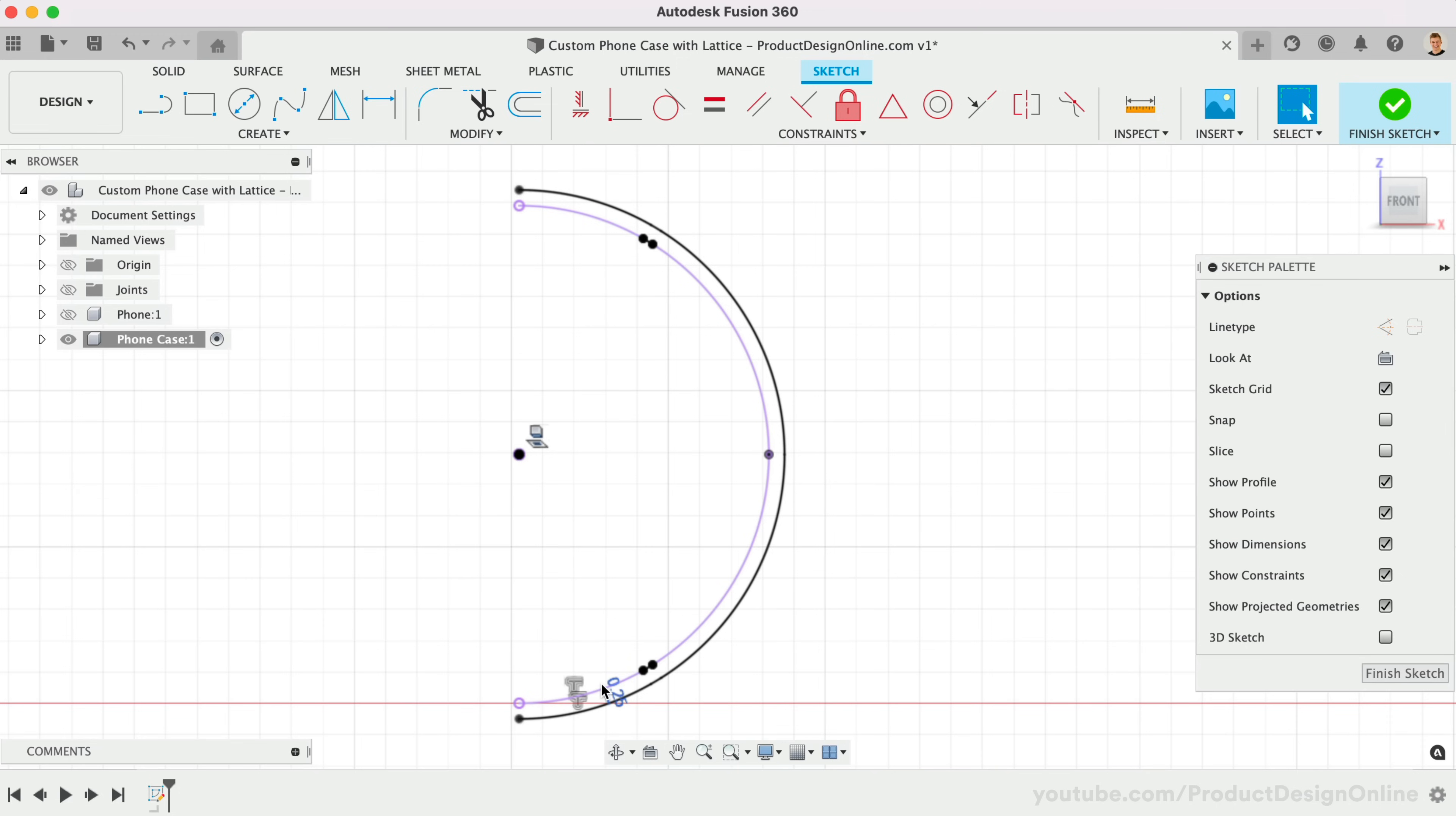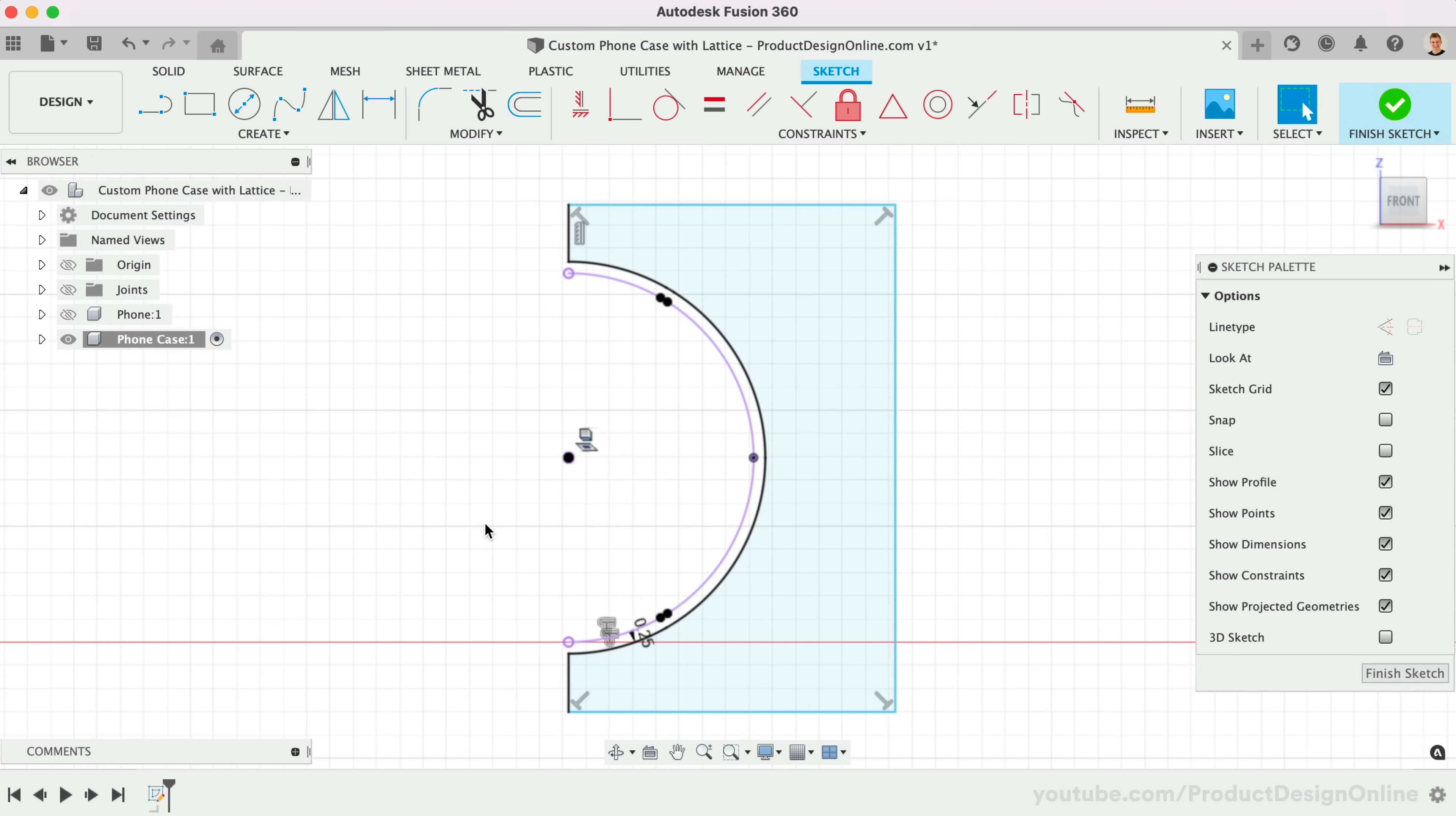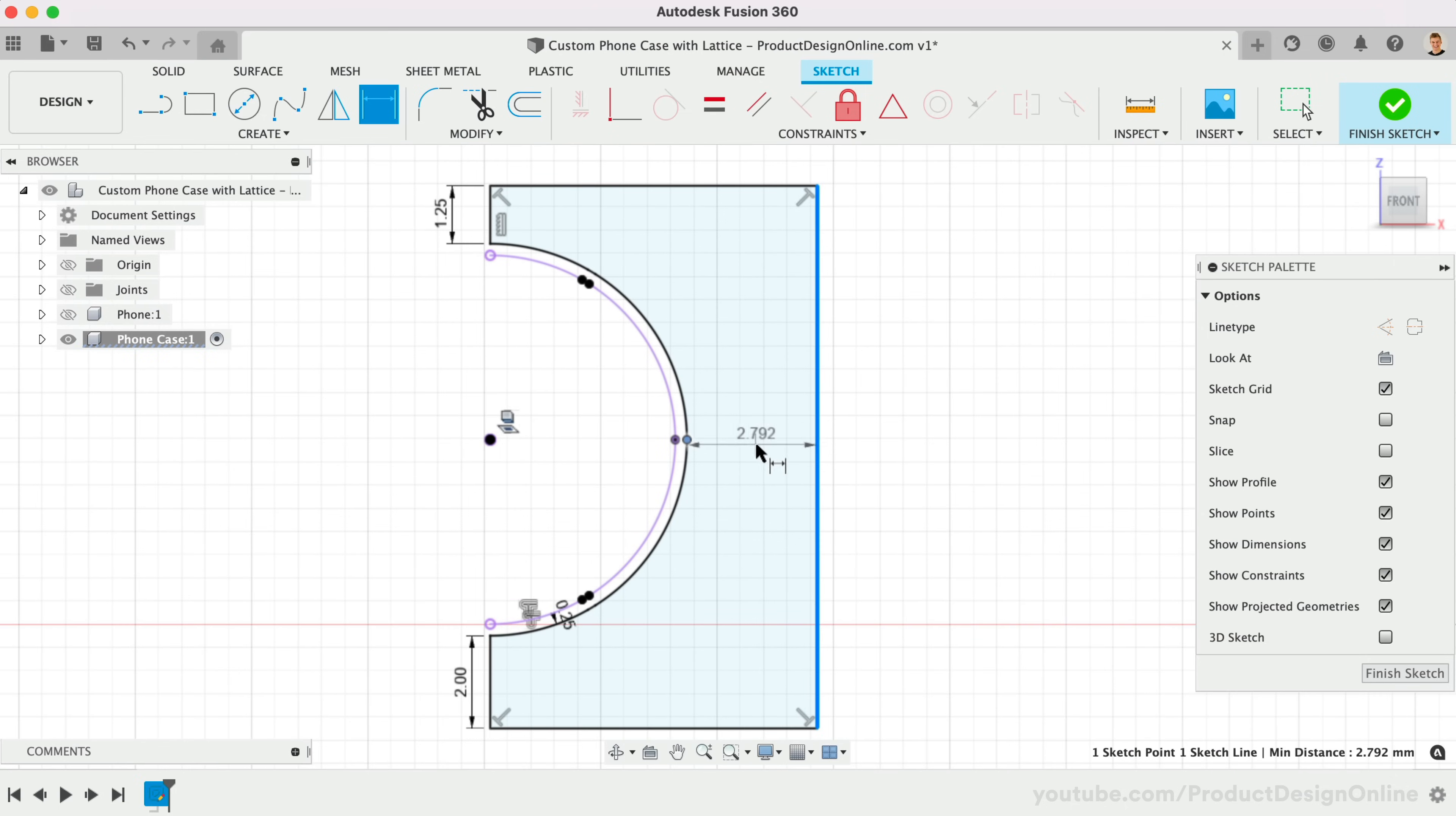With the Line tool, I'll create a rough shape that will sweep. Fusion 360 will attempt to place automatic constraints, so try to place the lines where it's perpendicular to the previous line. Add a sketch dimension of 1.25mm to the top. I'll make the bottom 2mm. To fully define the sketch, we'll add a dimension for the thickness between the arc and the vertical line. This will be 2mm as well.